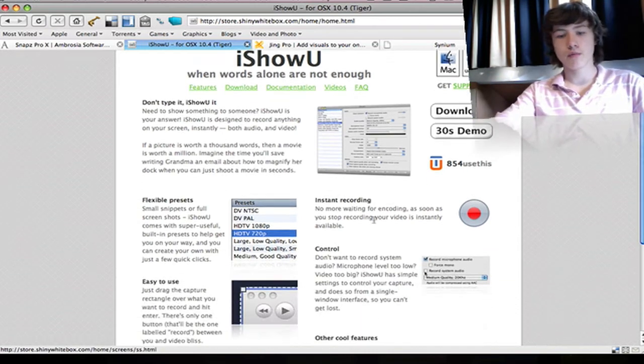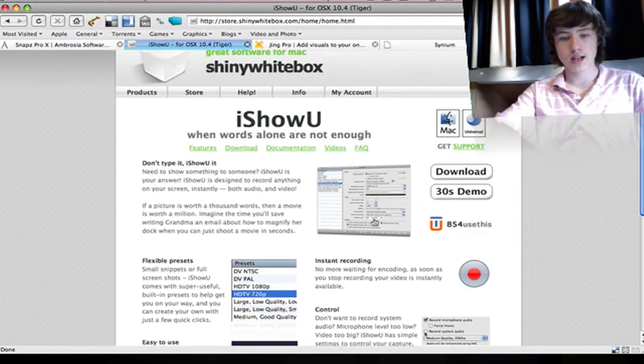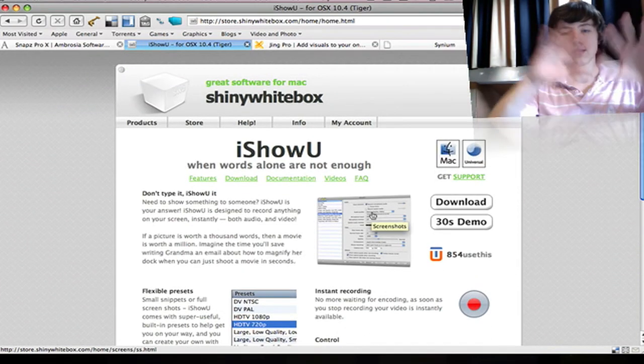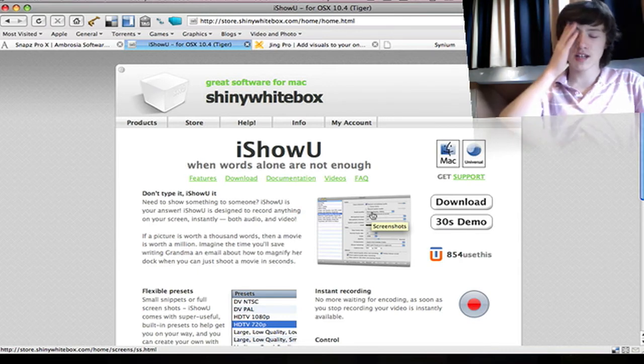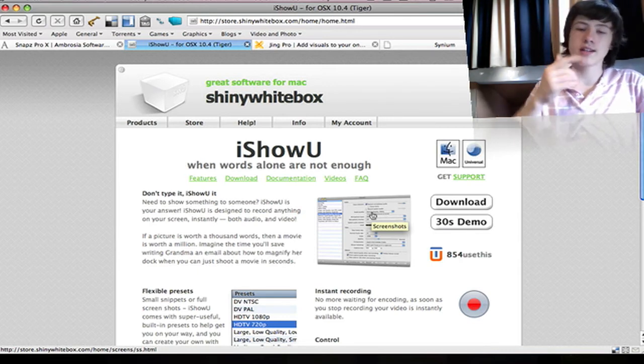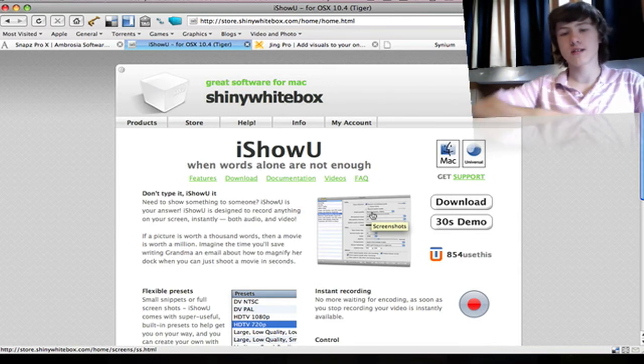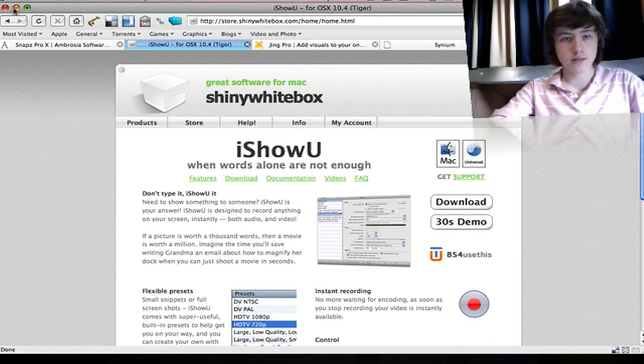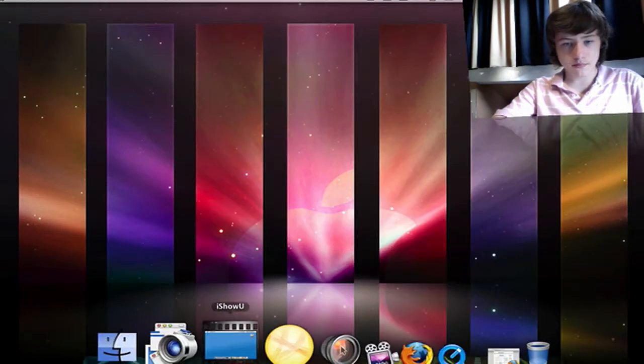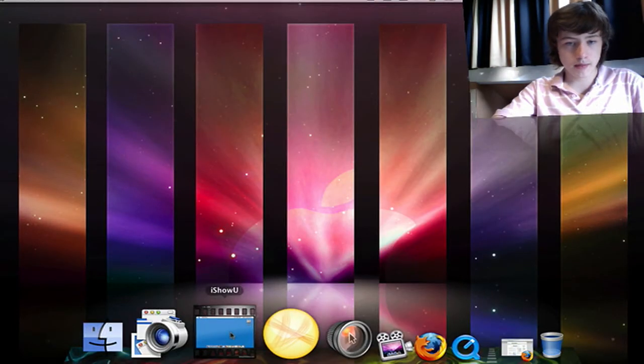You can all check that out on their website. All the links are in the description, by the way. I hope I'm not making this too long.